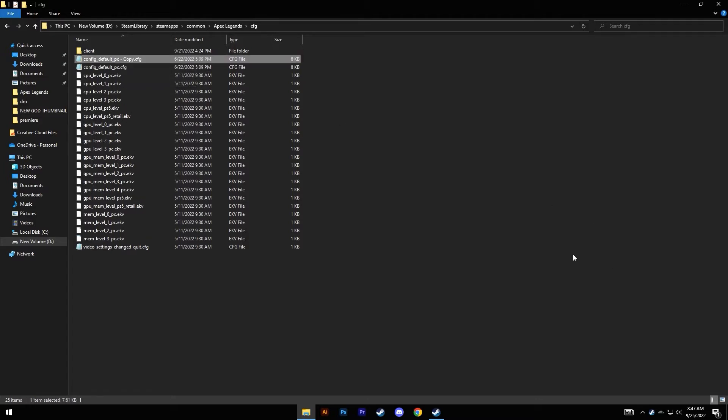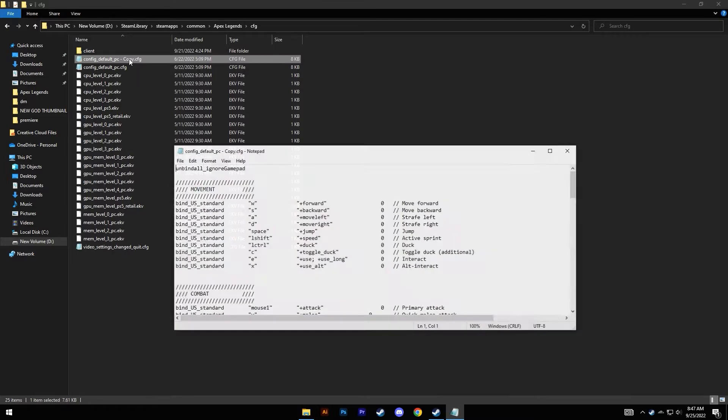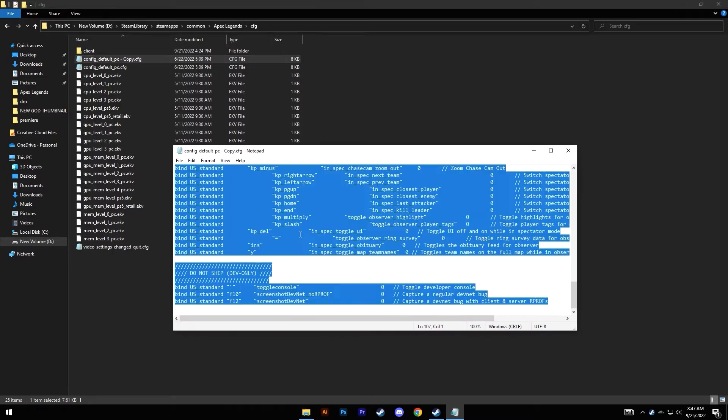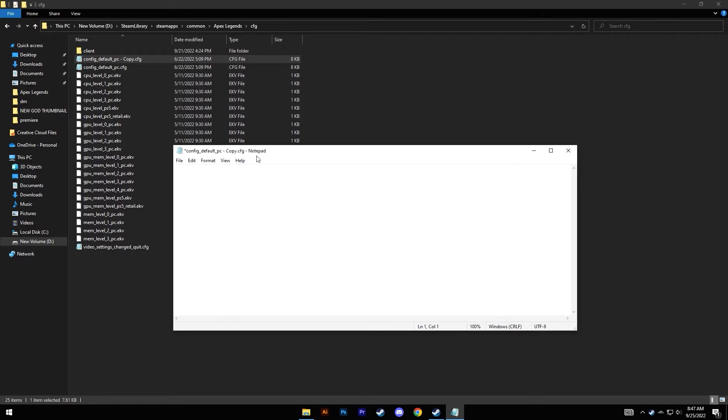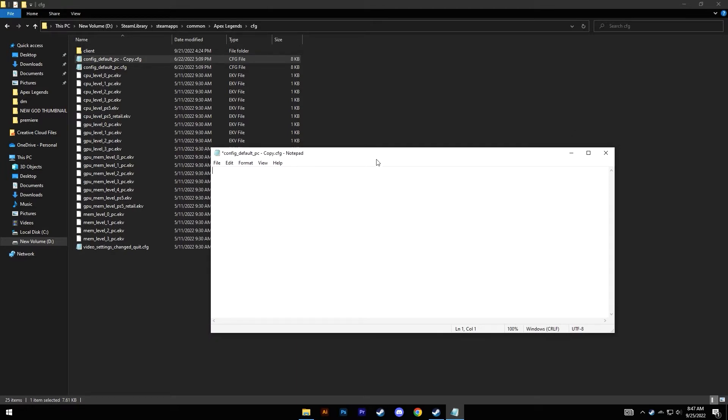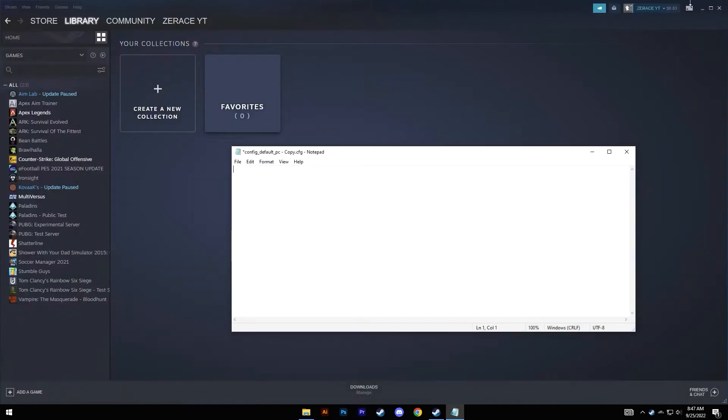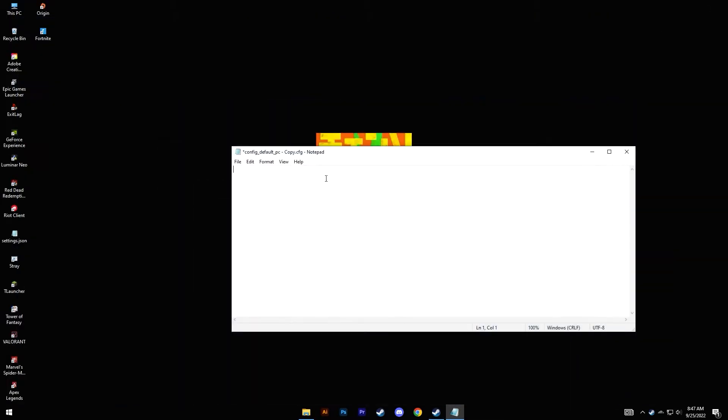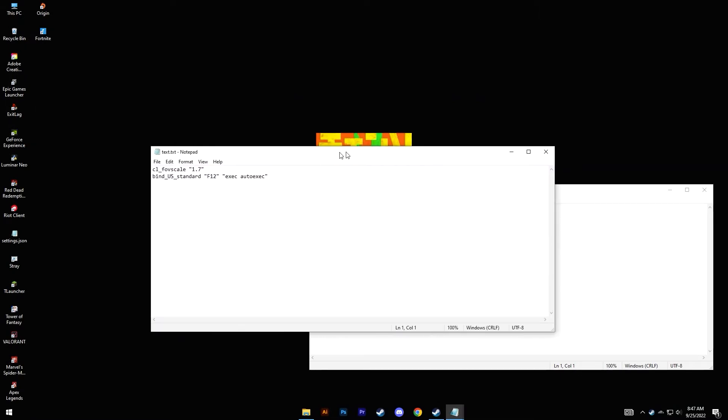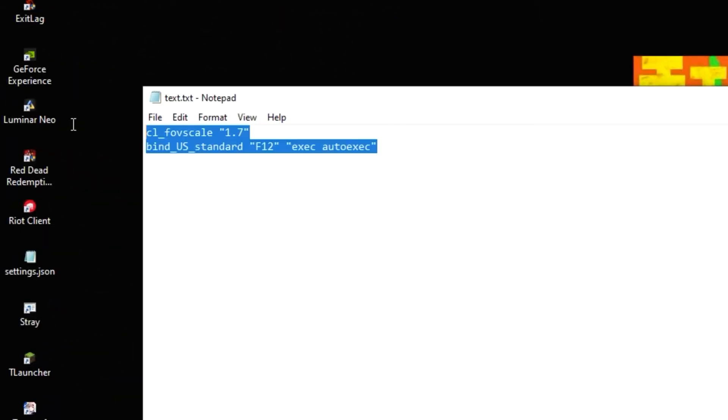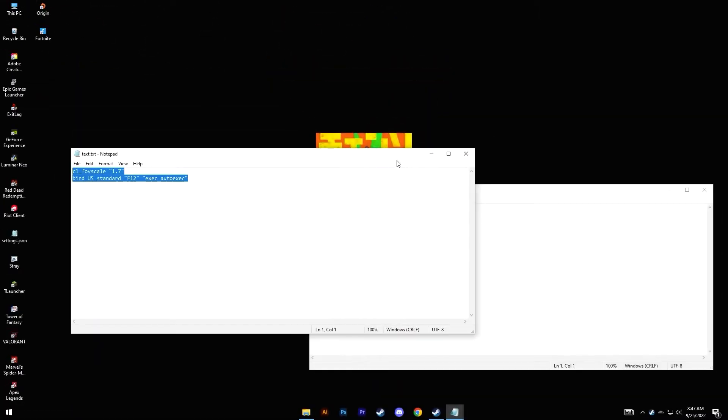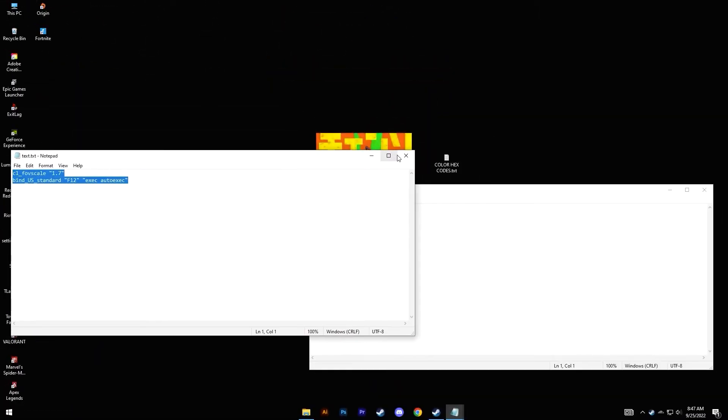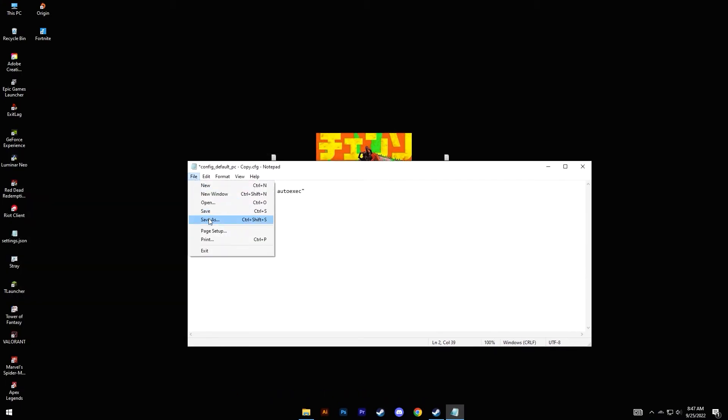Then paste. Once you have done that, open this folder and delete everything in it. Once you've deleted everything, you need to input a command. Just copy and paste this command—I'll leave it in the description as well. Once you've done that, go to File and click on Save As.